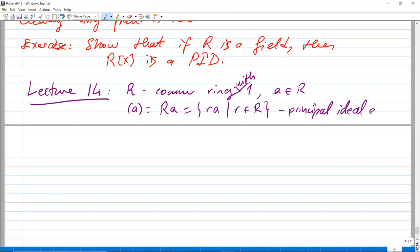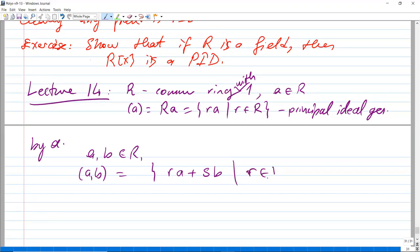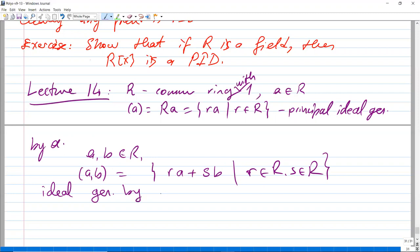If we have two elements a and b in R, then the ideal generated by a and b would be {r·a + s·b | r, s ∈ R}. That's the ideal generated by a and b in R.